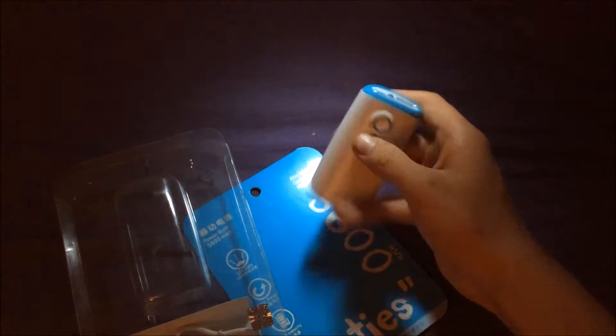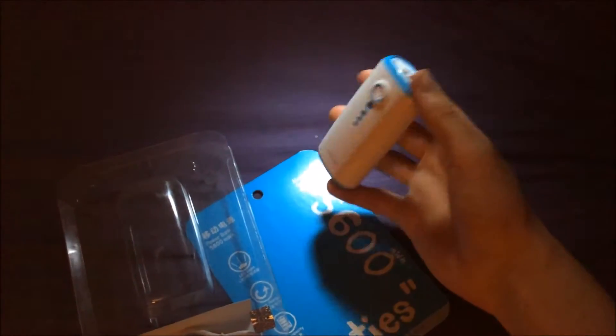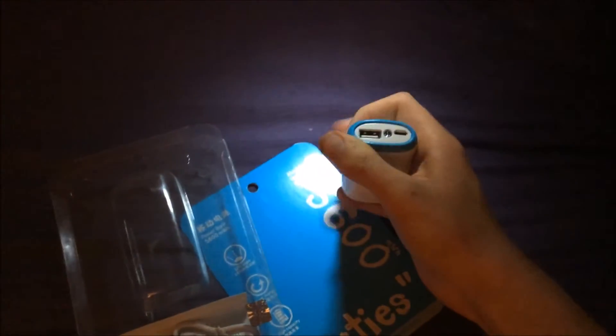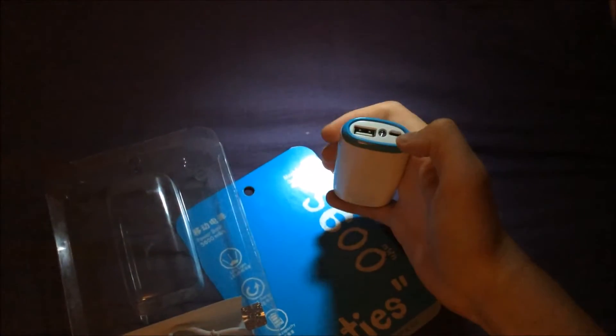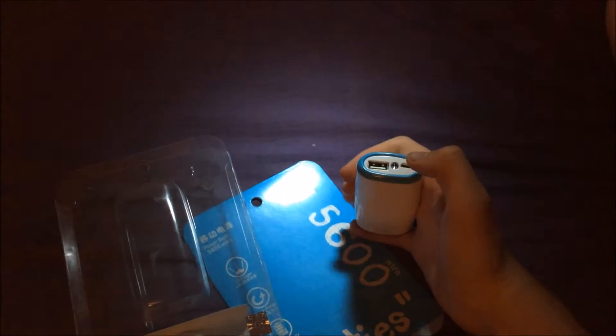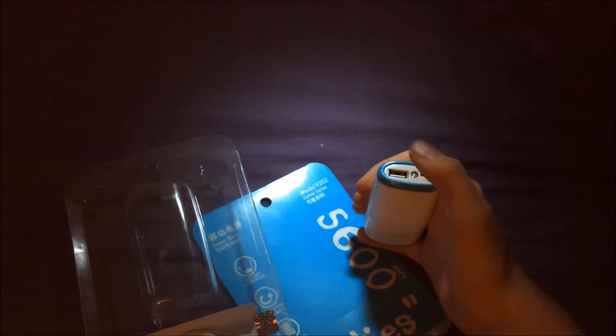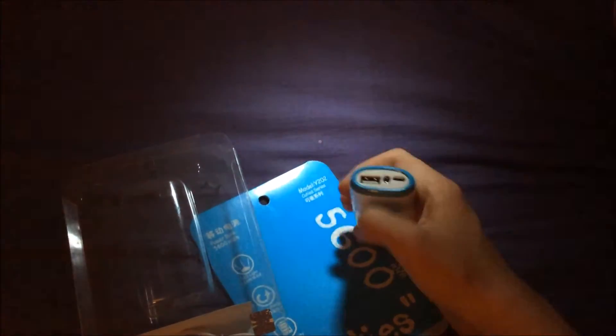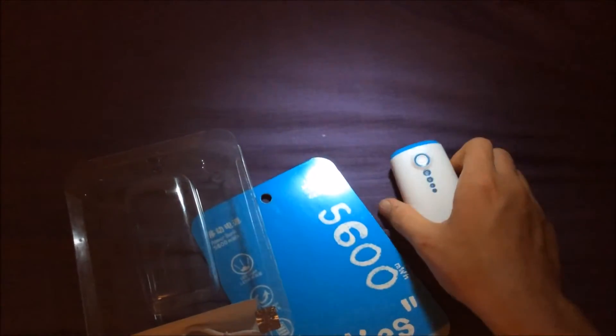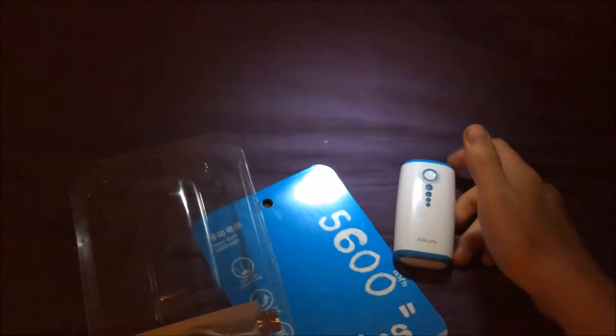And that's where you charge your actual bank. It does support a pass-through charge, so you can charge your bank and charge your phone at the same time, which is a good addition to any power bank.